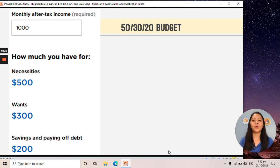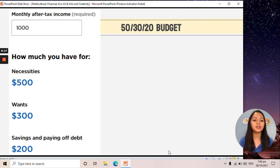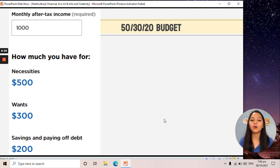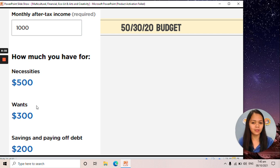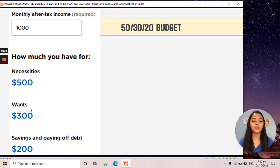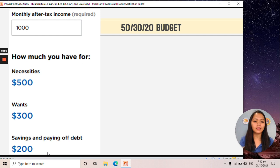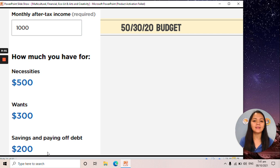The 50-30-20 budget means: if you have 1,000 pesos, 50% of that will go to your necessities — your needs like food and transportation. 30% will go to your wants — you can use it for leisure or dining out. And 20% will go to your savings and paying off debt. So again: 50% to necessities, 30% to wants, and 20% to savings and debt payment.